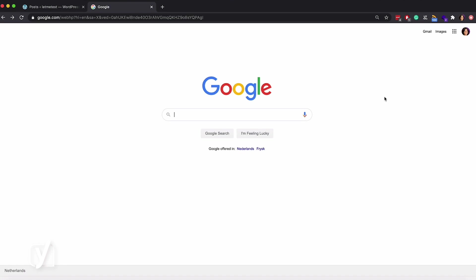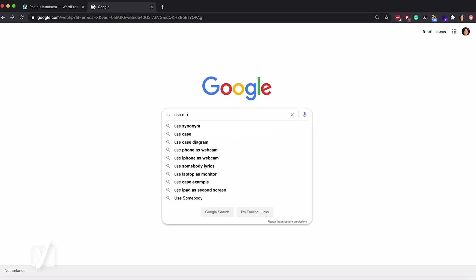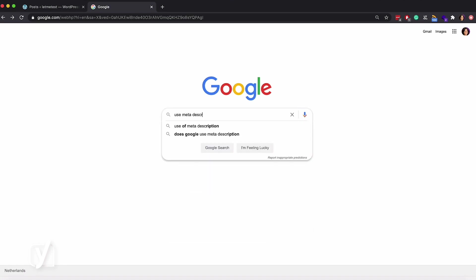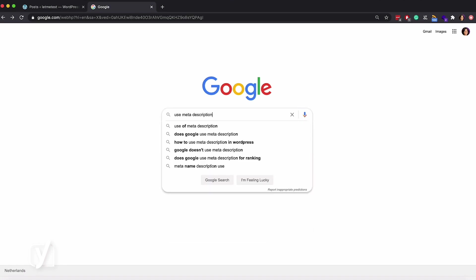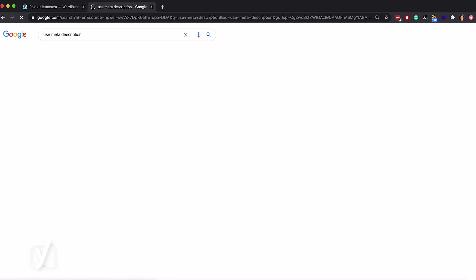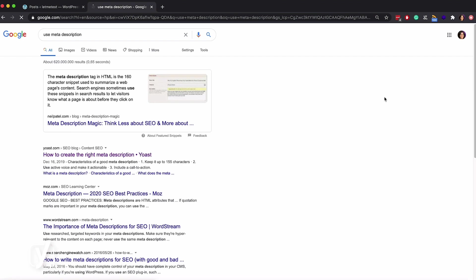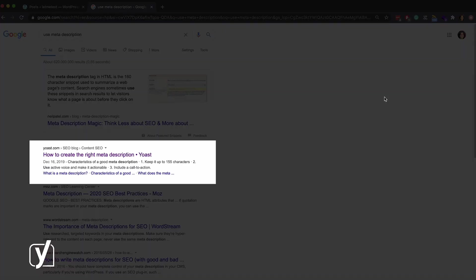Let's google use meta description. See this result here? It's called a snippet and it's the first thing people see before they decide to go to your website.